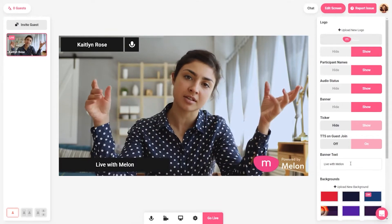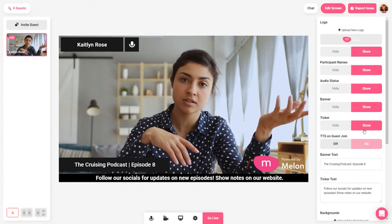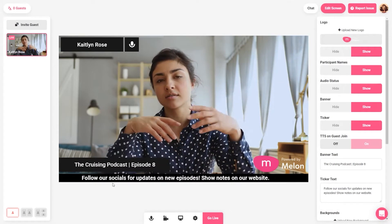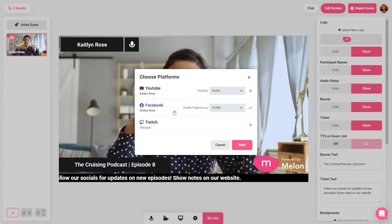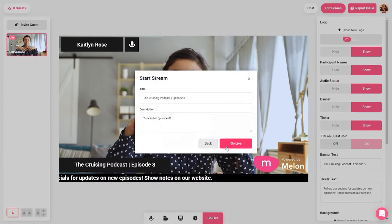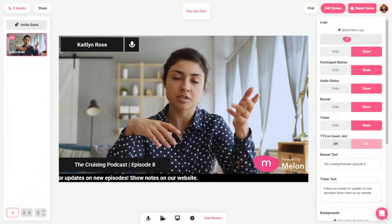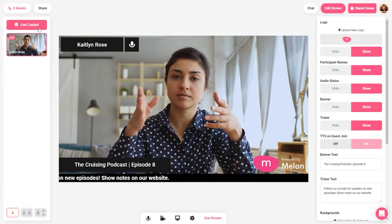You can also edit your stream while it's live. Add an agenda item to your ticker or maybe even change the background. With Melon, you can adjust anything while you're already streaming.